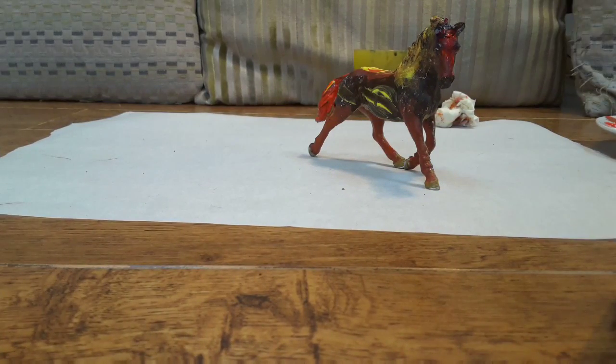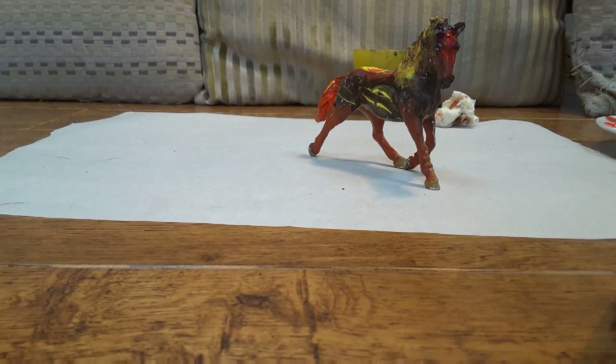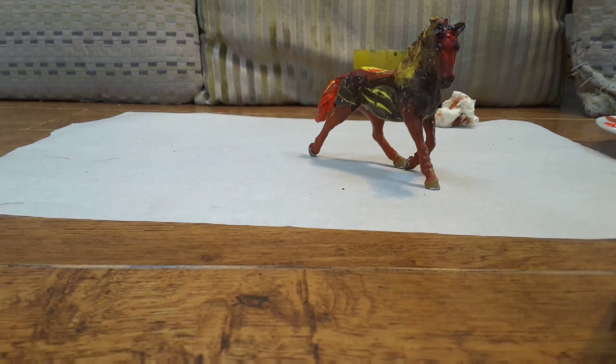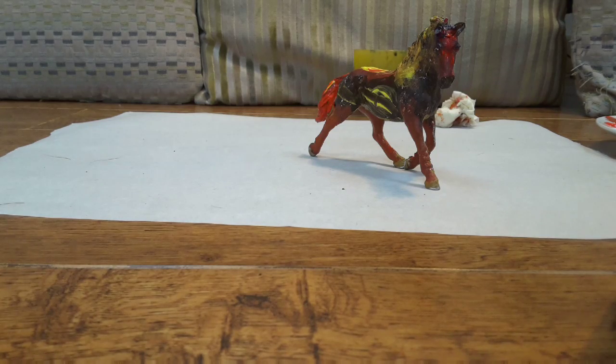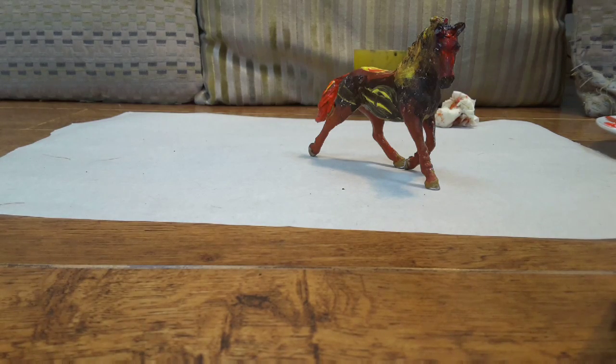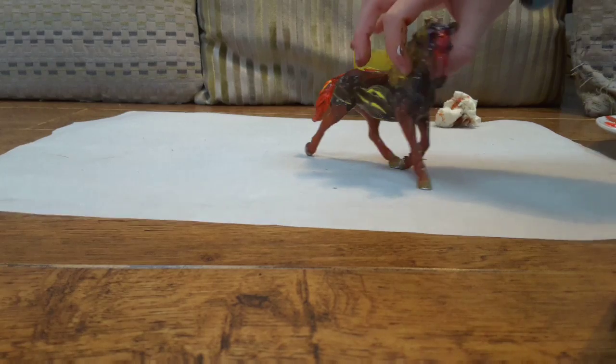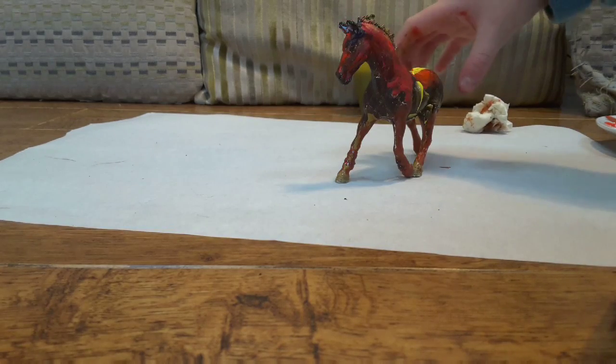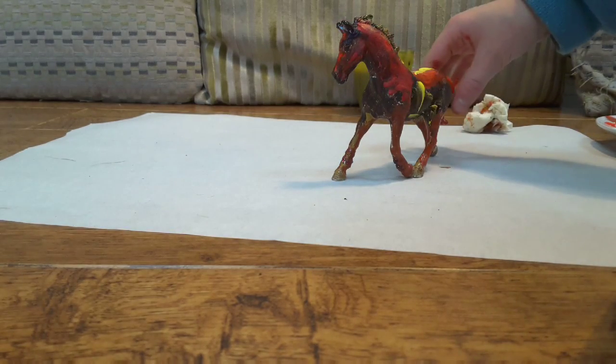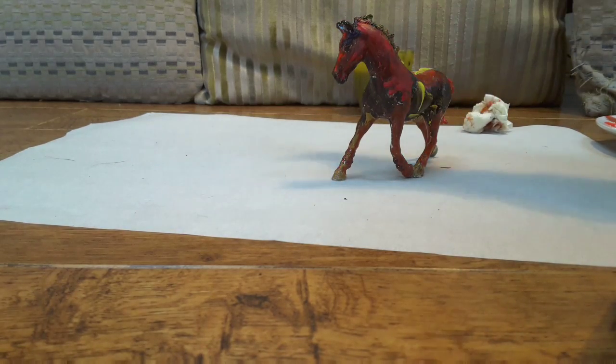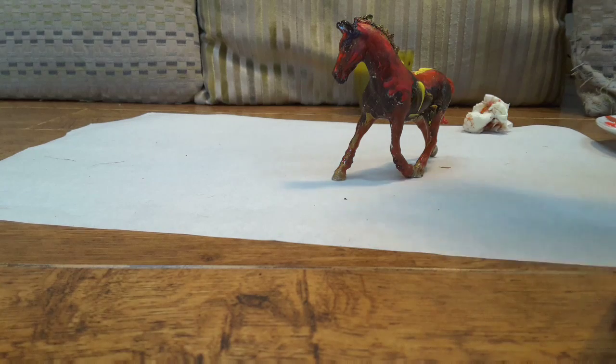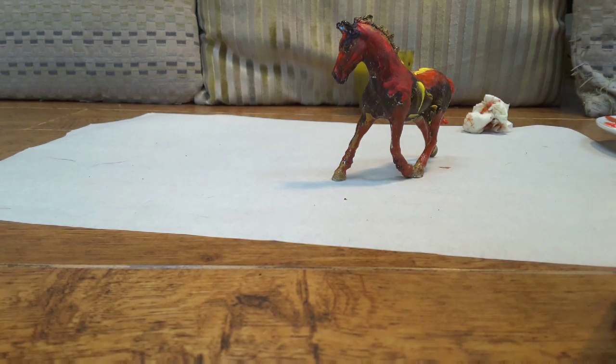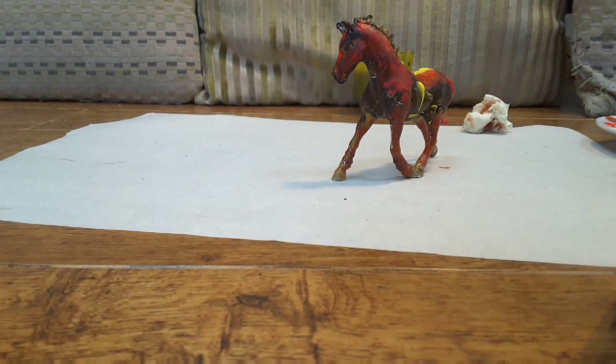So this is our finished fire horse. Thanks to my friend. So yeah, we're just waiting for her to dry off and stuff. But I think she looks pretty good. Bye! Bye!